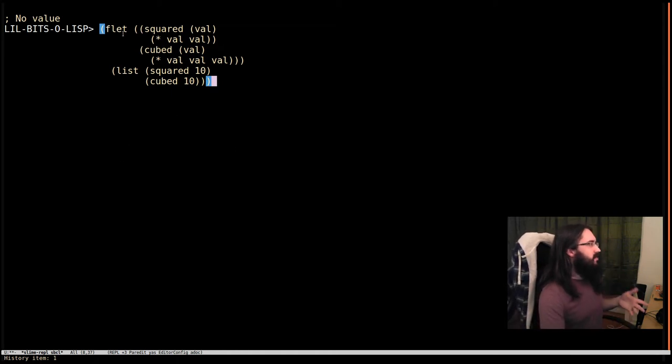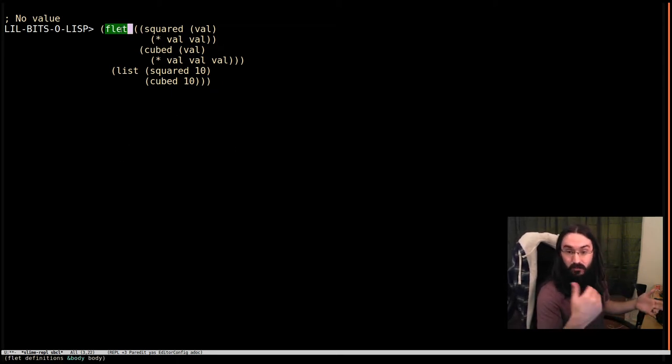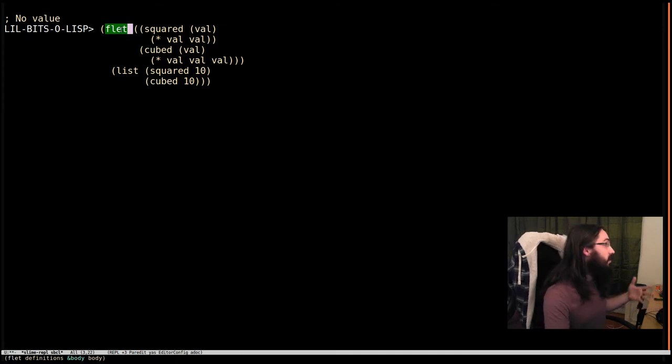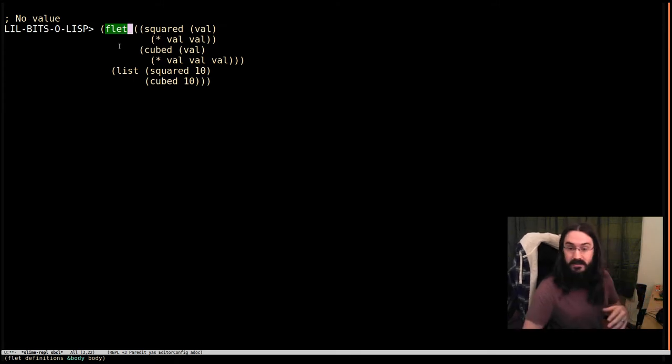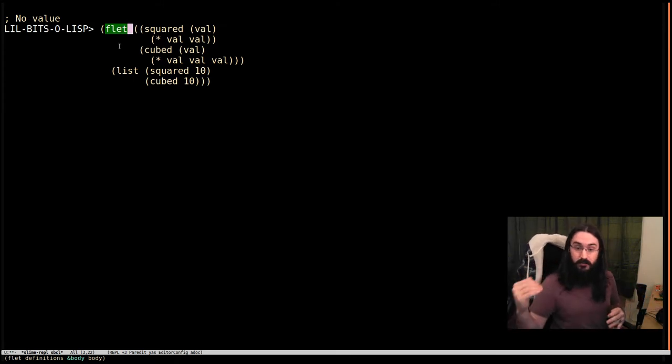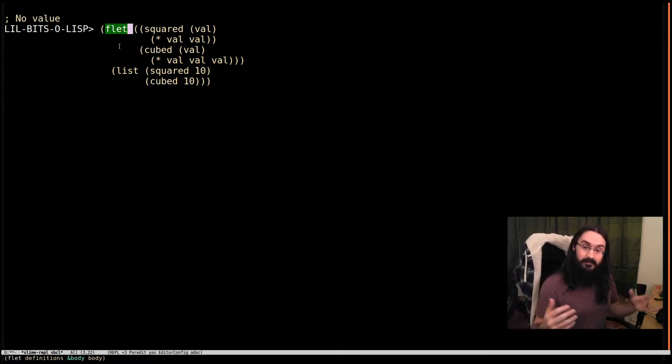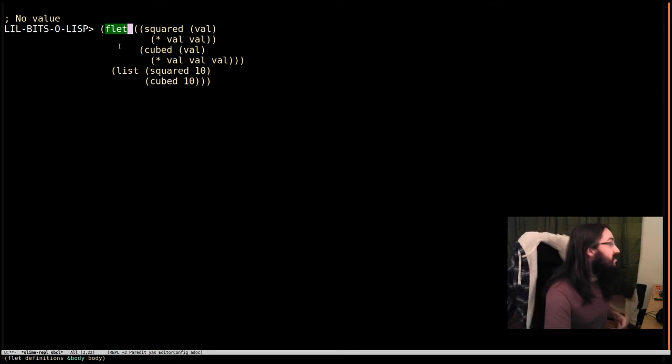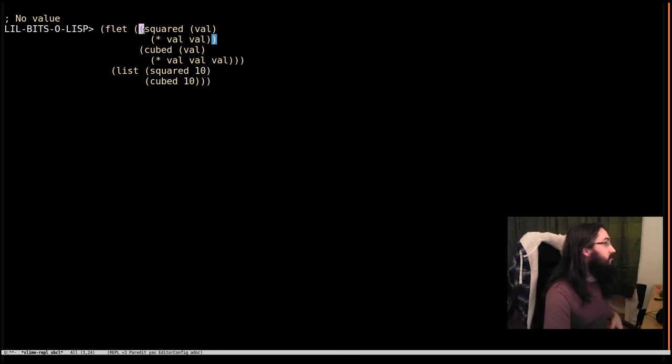So, Flet is to functions what let was to variables. Let allows us to define some variables that will be bound for the scope of the let. This time we're going to make some functions that are bound for the scope of the Flet.